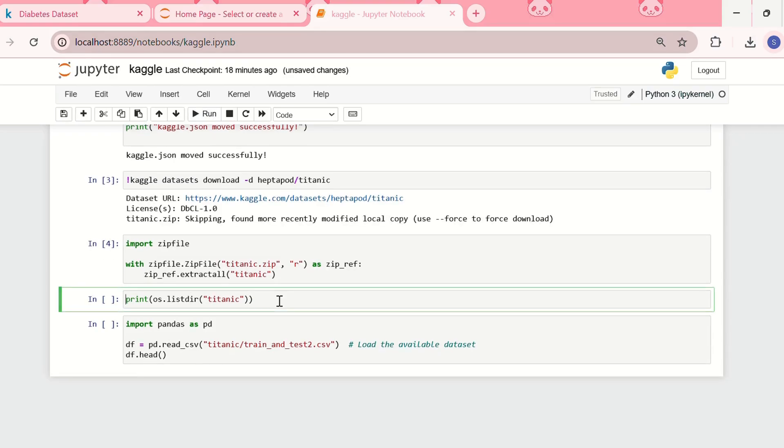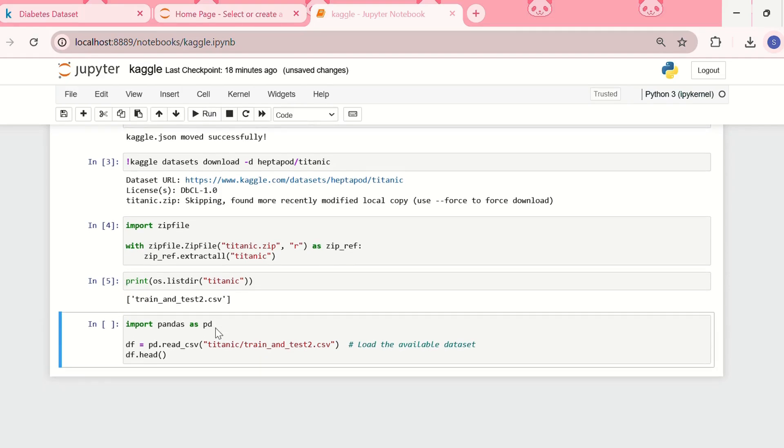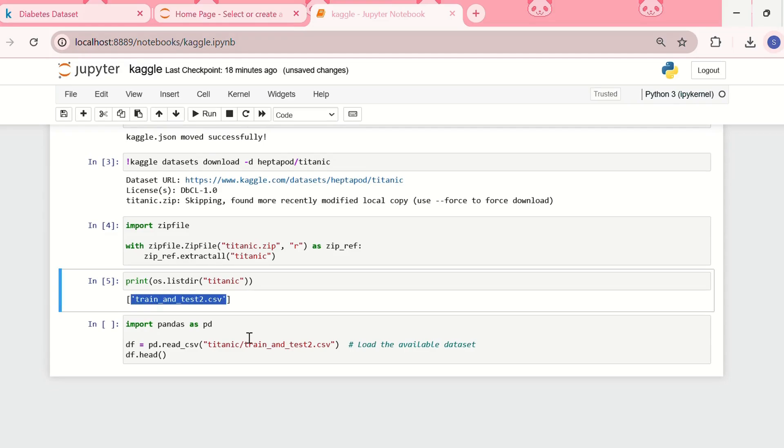Then let me see what all files are there in the Titanic folder. Okay, so I found one file: train and test2.csv, so I need to load the dataset in Jupyter.